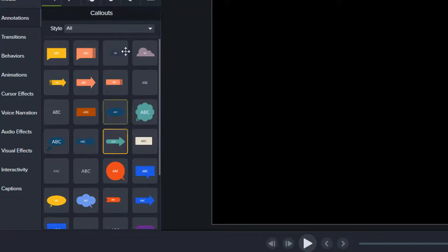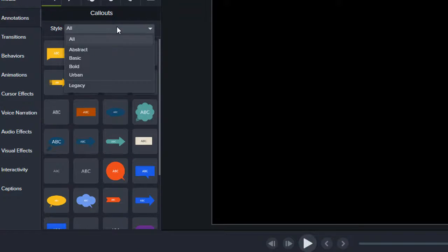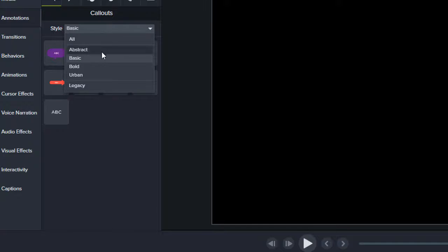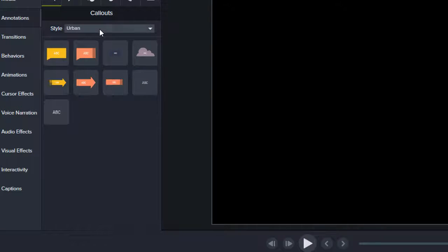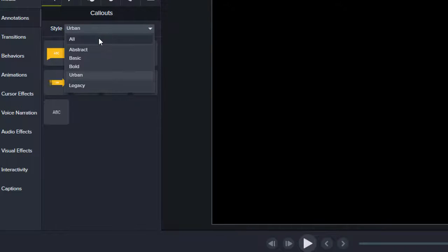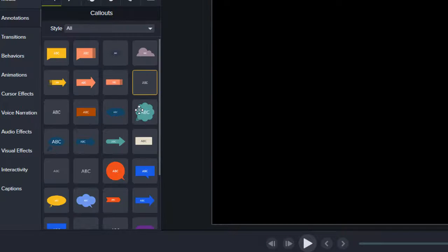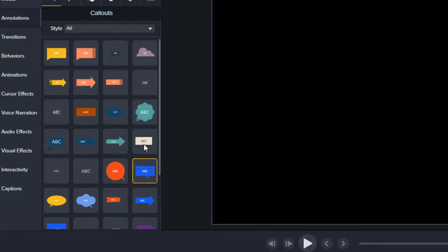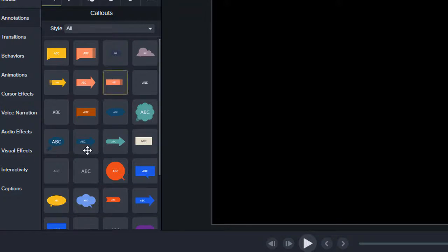So having the sorting mechanism doesn't really do a whole lot for you. It's better just to see everything you got because there's not that much. So a couple of things to note here.